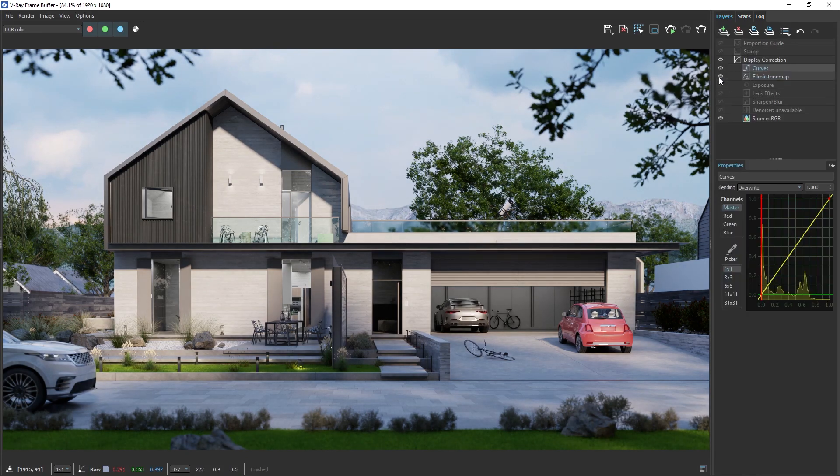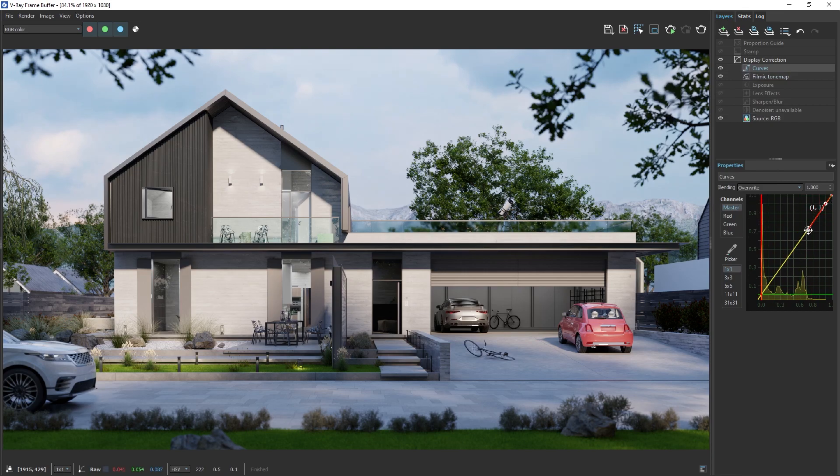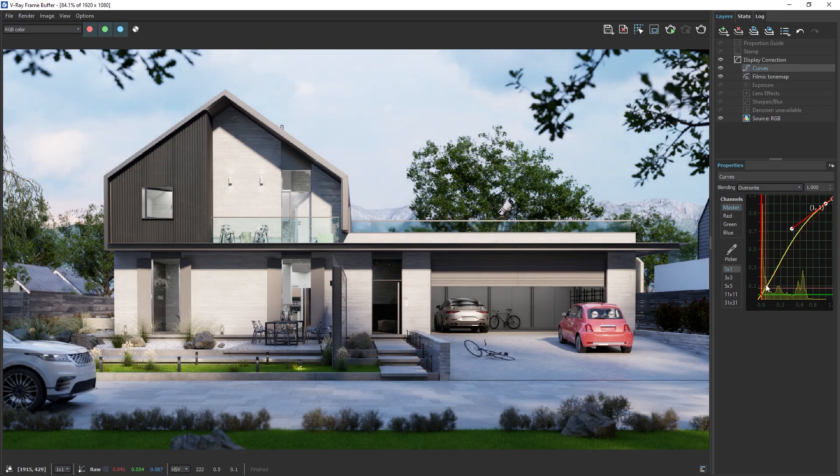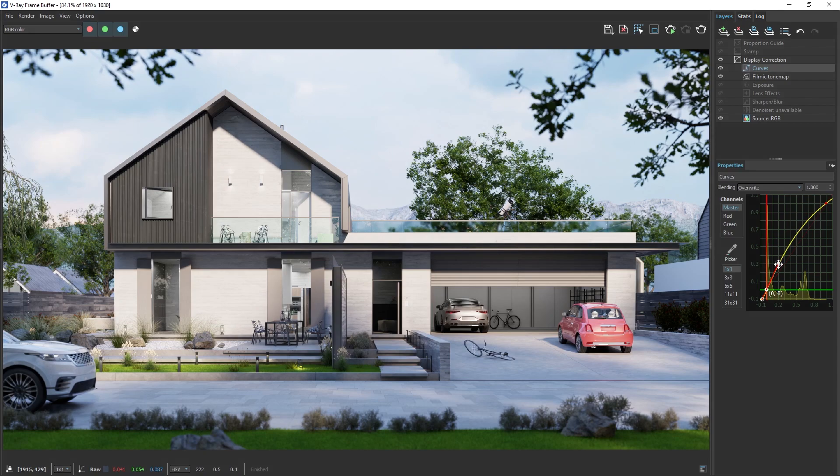Next, let's add a Curves adjustment layer. We can use this to alter the shadows, mid-tones, and highlights. Let's carefully adjust the handles so that we slightly lift the mid-tones. This will brighten the overall image without overexposing the highlights or lifting the shadows too much.